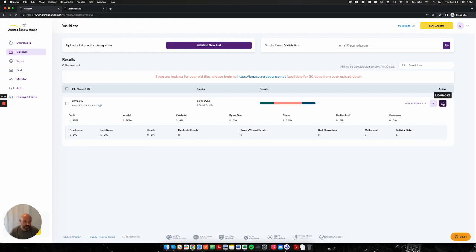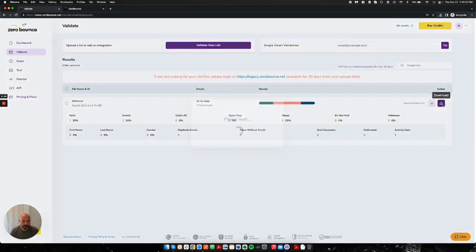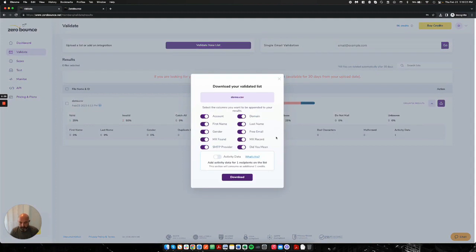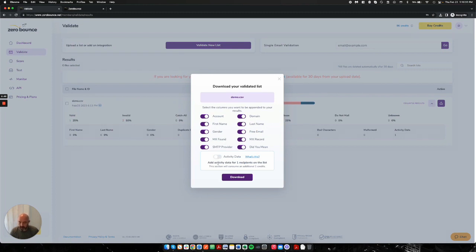We have activity data and we have some other things. But I'm going to go ahead and download this file, which what it's going to do is produce a zip file. And I'm also able to select any columns that I would like to do data appends on. For the sake of the demonstration, I'm going to keep everything on.